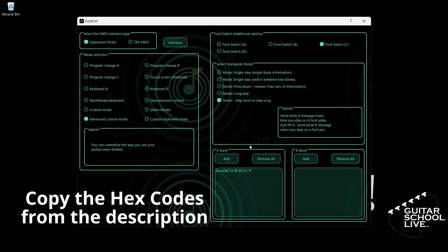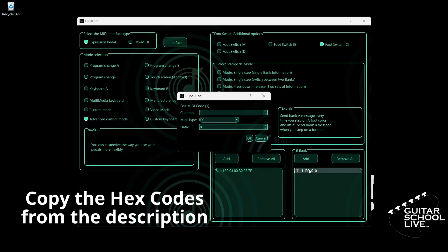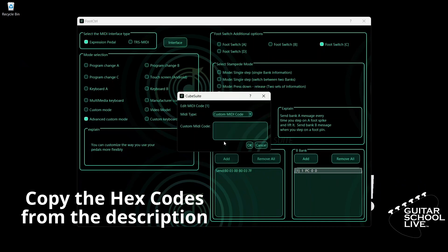Next, go to Bank B. Click Add and double-click the entry. Select your MIDI channel. Select Custom MIDI Code. Enter B0, 07, 00, B0, 07, 7F. And click OK.